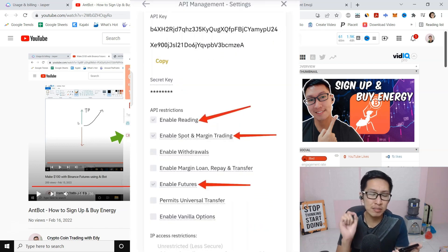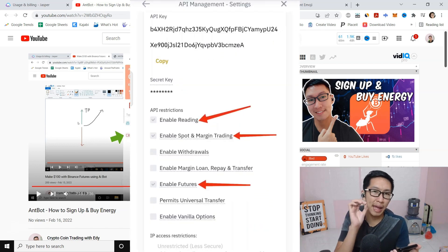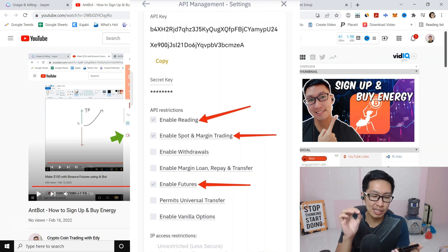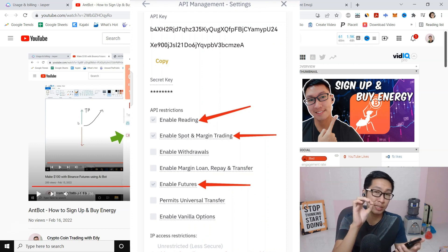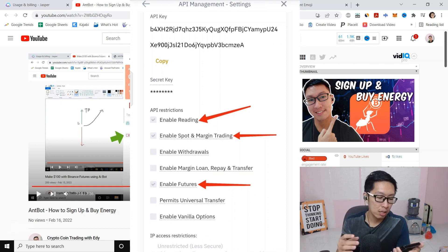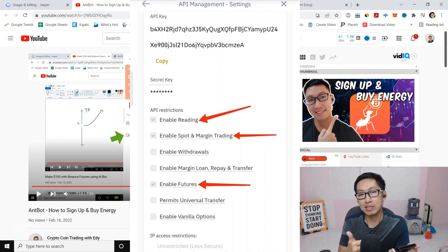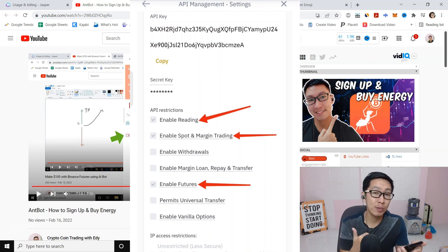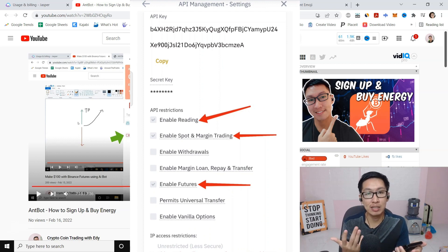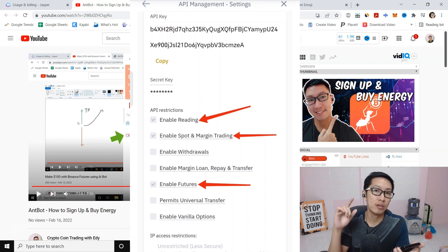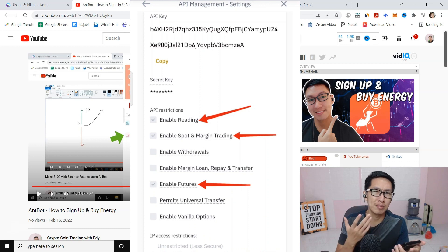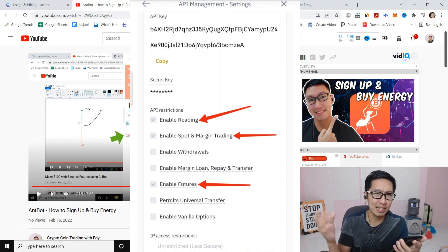This is very important. Enable Reading is ticked by default. Now Spot and Margin Trading—if you want Spot trading you can try it. I have personally never tried it because I use Royal Cube for Spot trading. I'm afraid that they might crash.